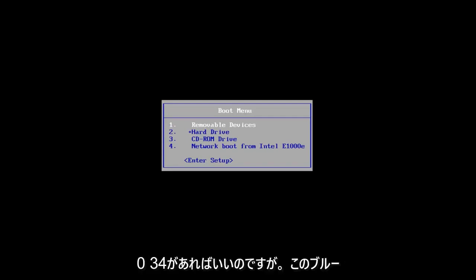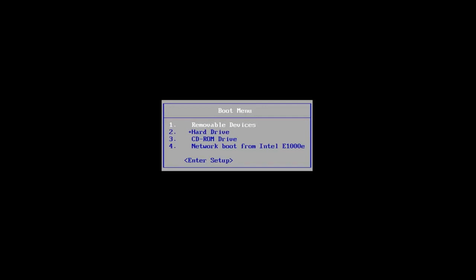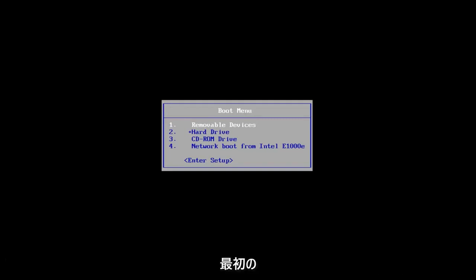So if you're getting this blue screen, this tutorial will be for you. I'm going to go over a couple different ways on how to hopefully resolve this issue.